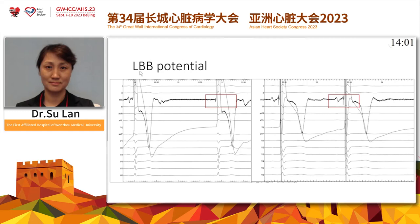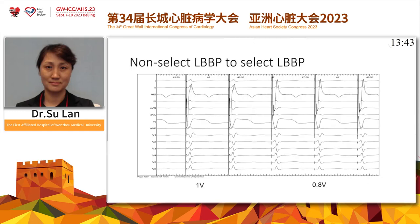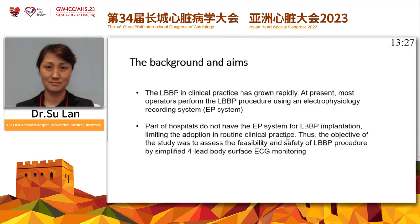We can observe different LBB potentials from small potential without injury current to big LBB potential with injury current at deeper septal positions. With a better threshold of LBB capture, this represents the transition from non-selective to selective LBB pacing. Decreasing the output from 1.0 volts to 0.8 volts still gives the same LVAT time.